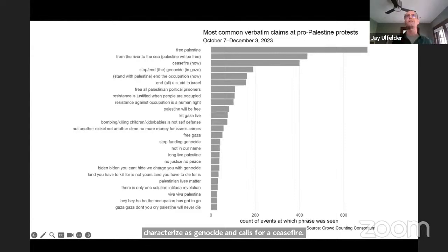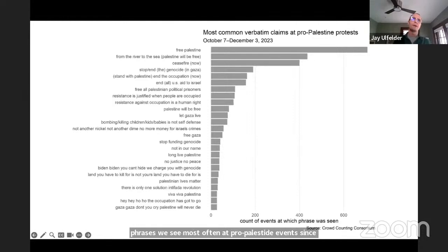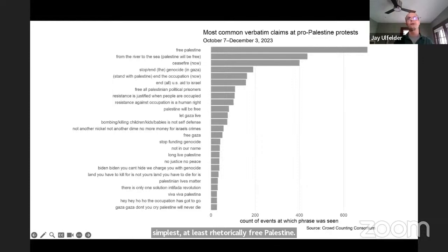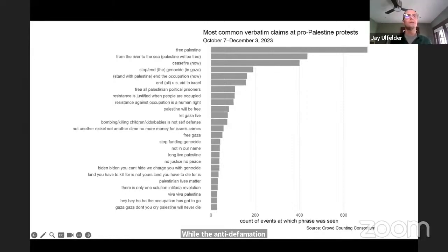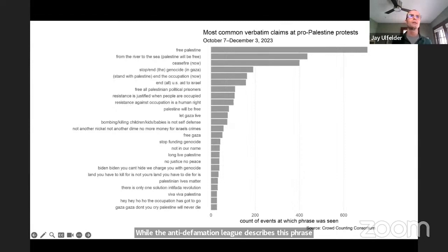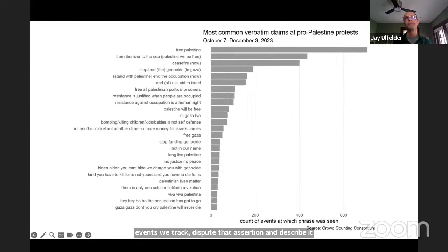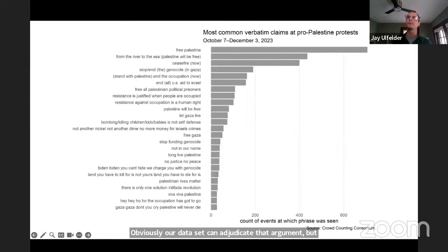In addition to keywords, we can also look at how often we see specific phrases. This chart shows the 25 phrases seen most often at pro-Palestine events since October 7th. By far the most common claim is also one of the simplest — 'free Palestine.' Also notable is the broad prevalence of the phrase 'from the river to the sea, Palestine will be free,' which we've seen or heard in signs, chants, and the like from more than 400 events over the past eight weeks. While the Anti-Defamation League describes this phrase as an anti-Semitic one that implicitly calls for the destruction of Israel and violence against its Jewish citizens, a lot of pro-Palestine activists dispute that assertion and describe it as a positive call for Palestinian rights and freedom. Our data set can't adjudicate that argument, but it can show just how common that call has been and what else is said at events where it's been seen and heard.